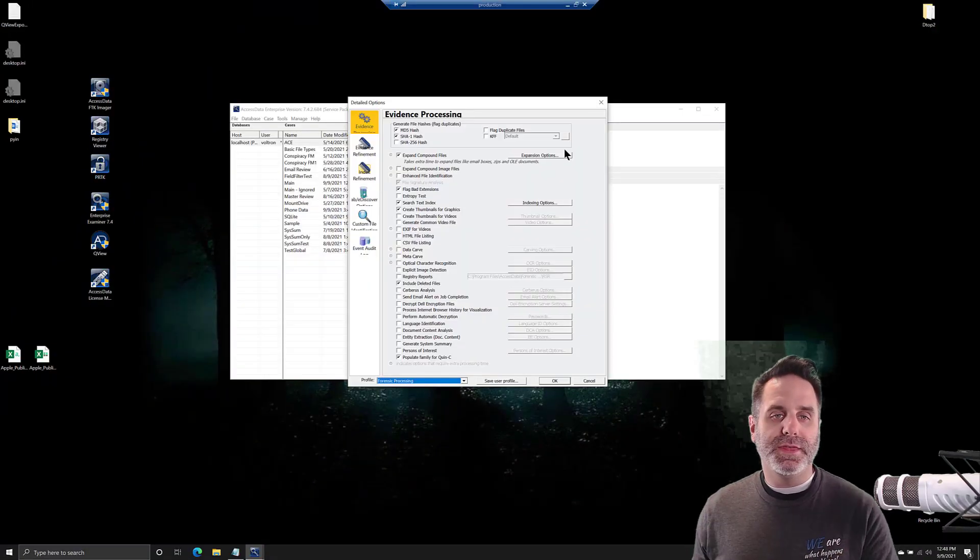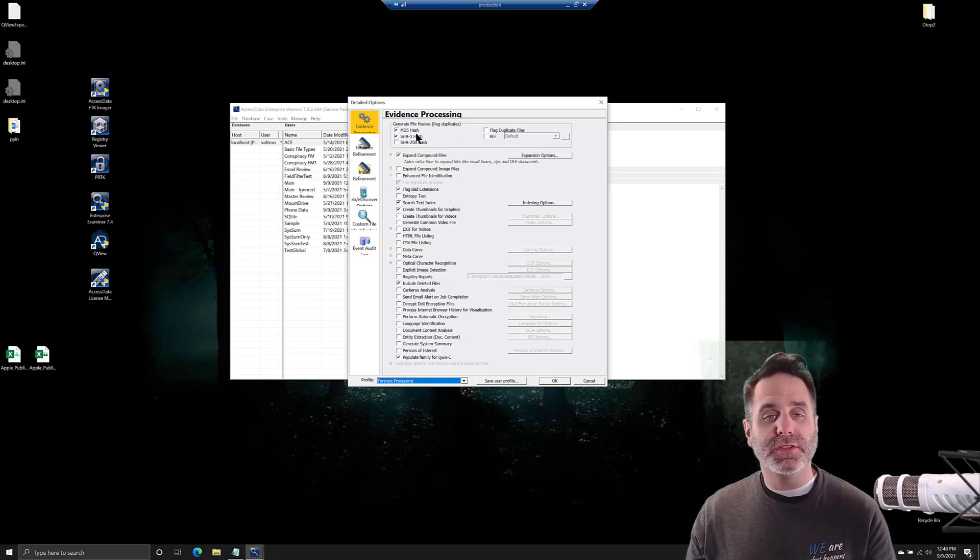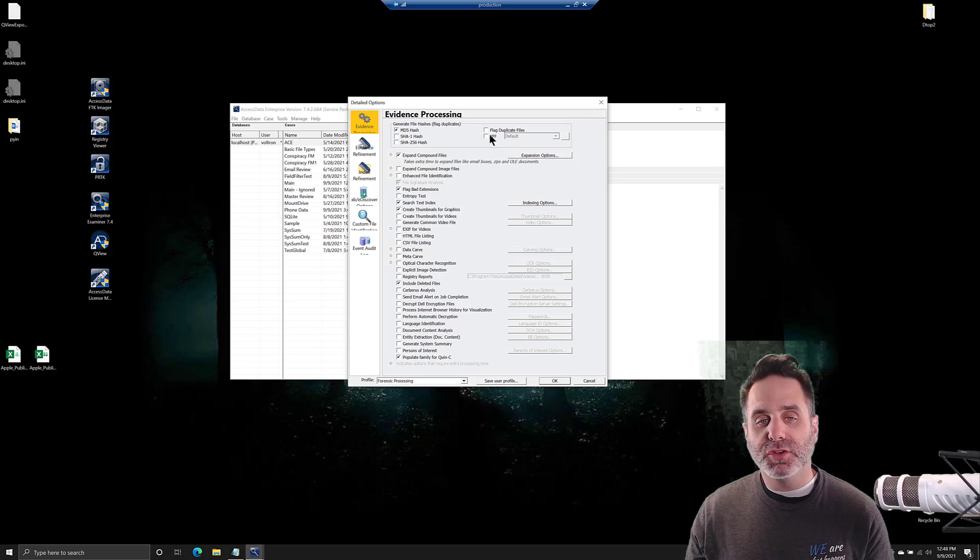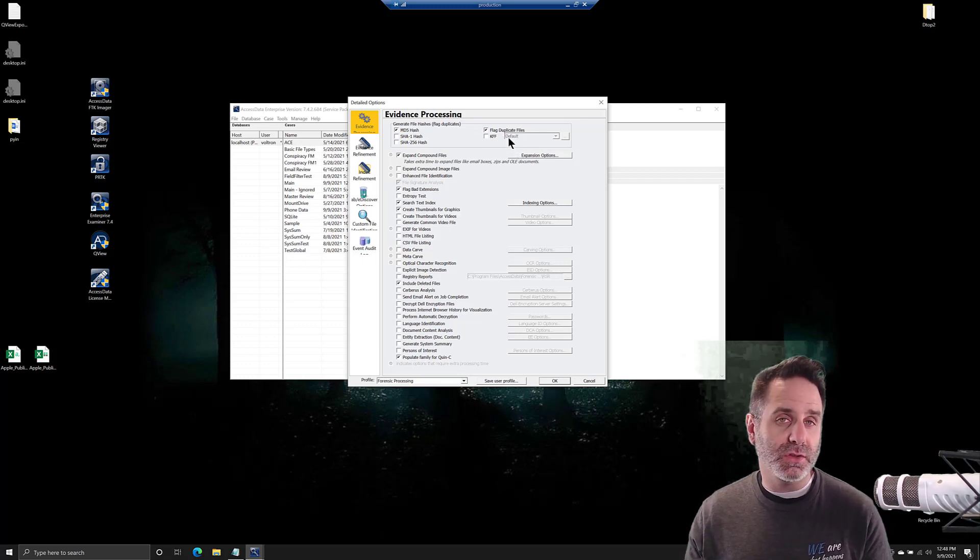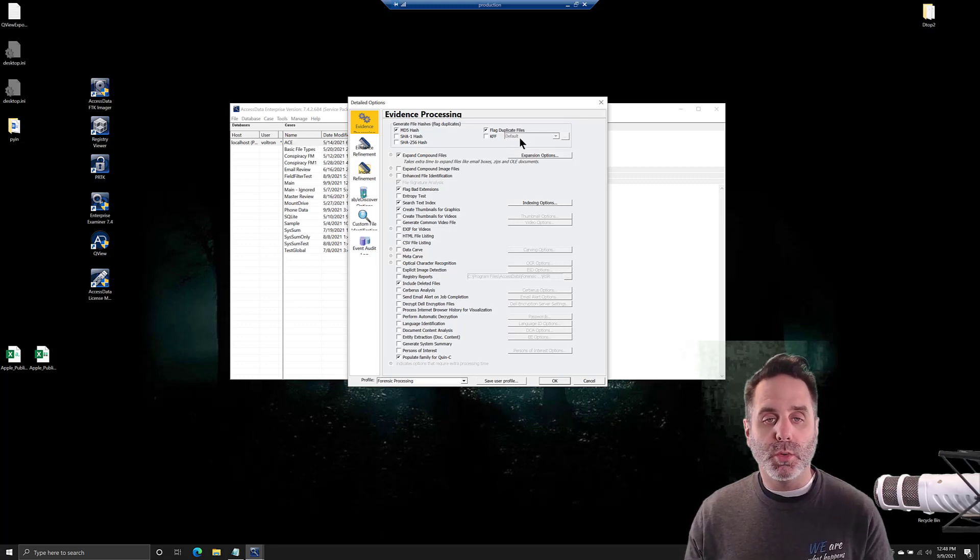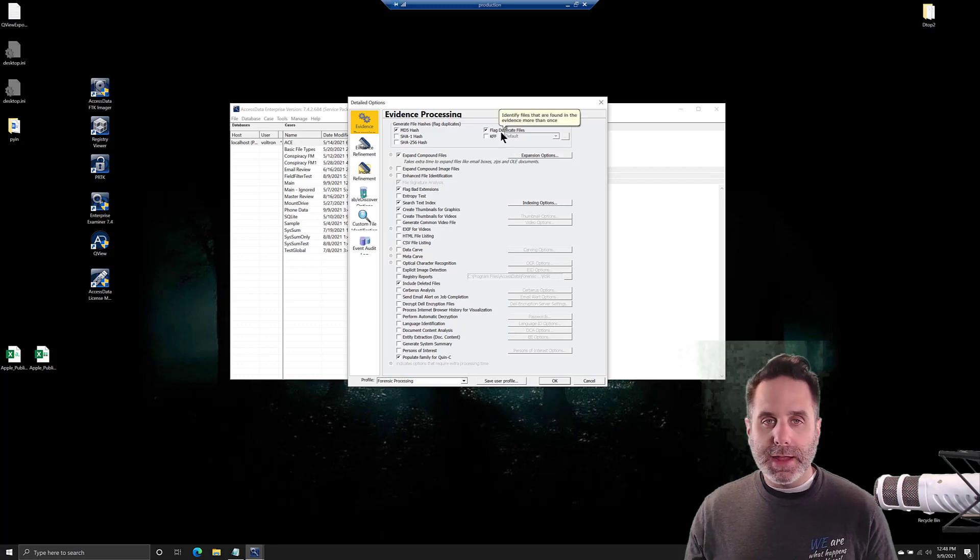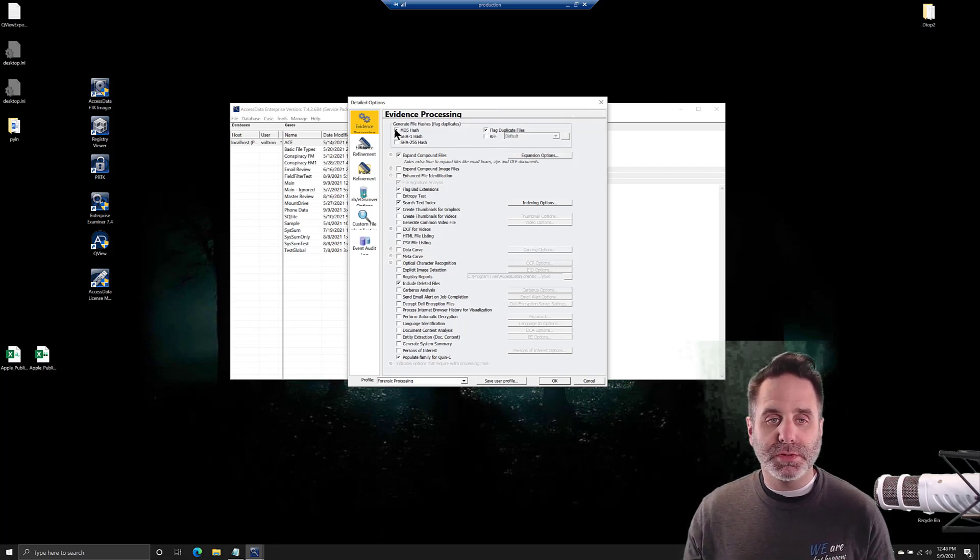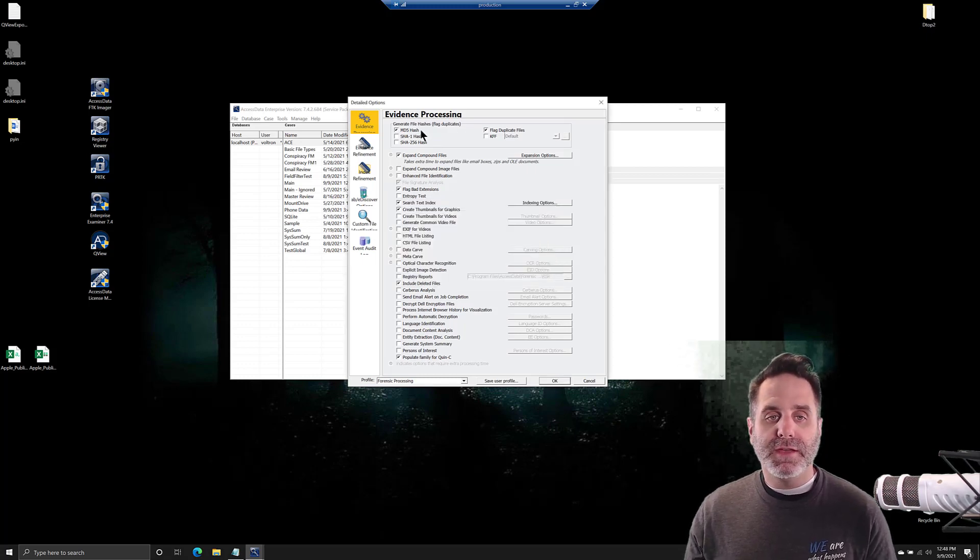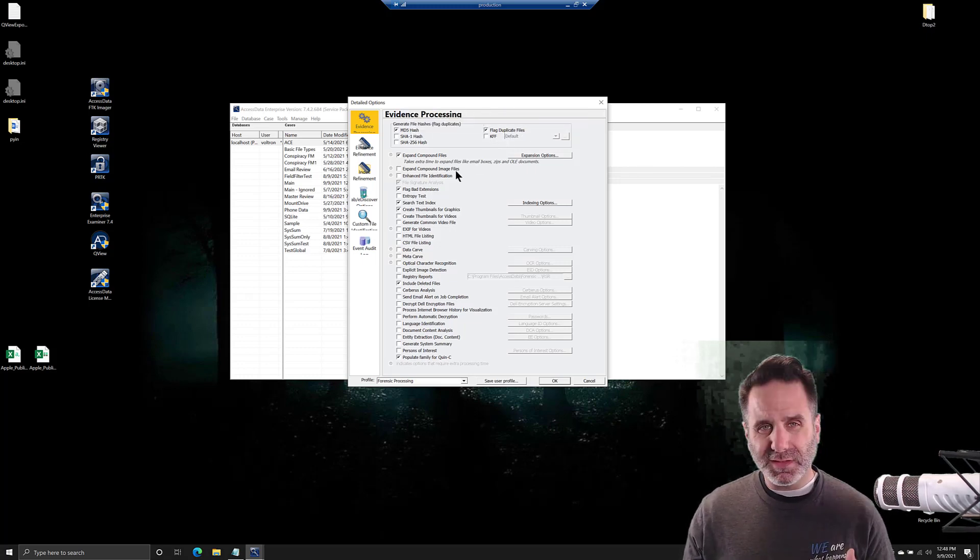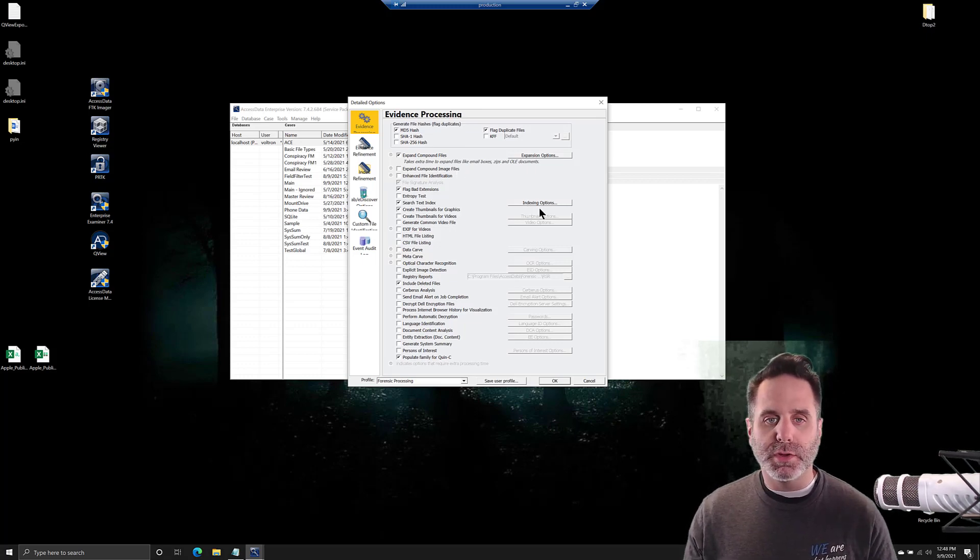Let's start with processing. How do we process for duplicate files? In evidence processing, you have to have MD5 turned on and flag duplicate files - that's all you need. It's going to use the MD5 of every file to determine whether you have duplicates. If you check flag duplicate files without MD5, it's going to warn you. If you had neither selected and you select flag duplicate files, it will automatically turn on MD5 so all of its dependencies are ready to go.